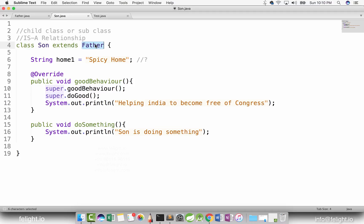Say for example, today your son — maybe in two or three years — you'll be a father also. Now, in interviews they ask you questions like this. They'll say: I have a class dog which extends God. Can I say dog is a God? Answer is yes, as long as it is in the context of is-a relationship. Is-a relationship means inheritance.